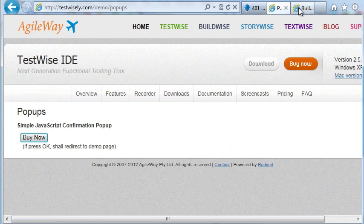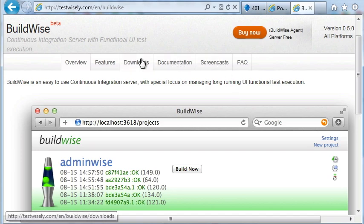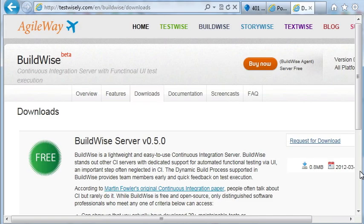Firstly, install BuildWise Agent, which comes with a free pop-up handler.